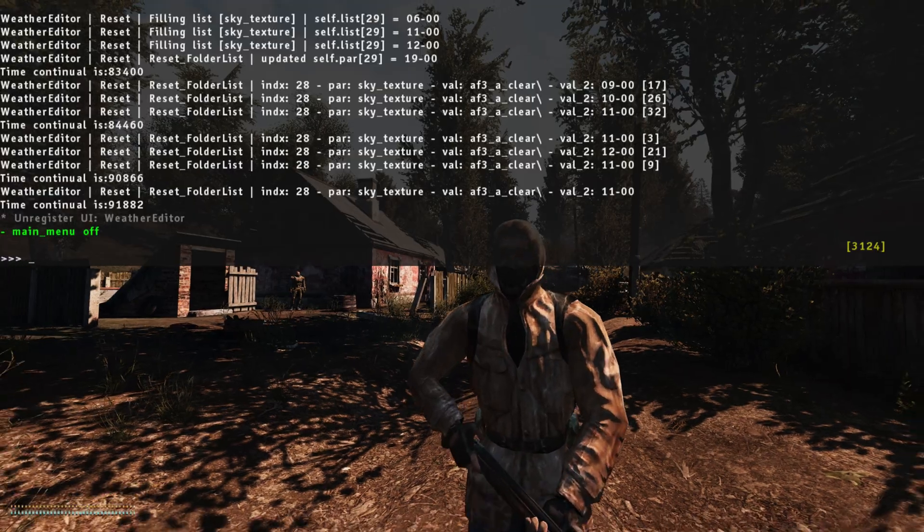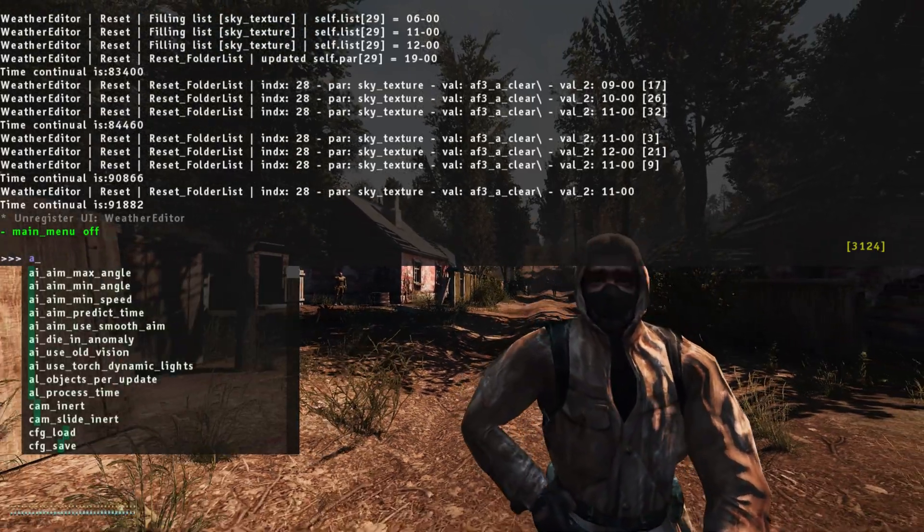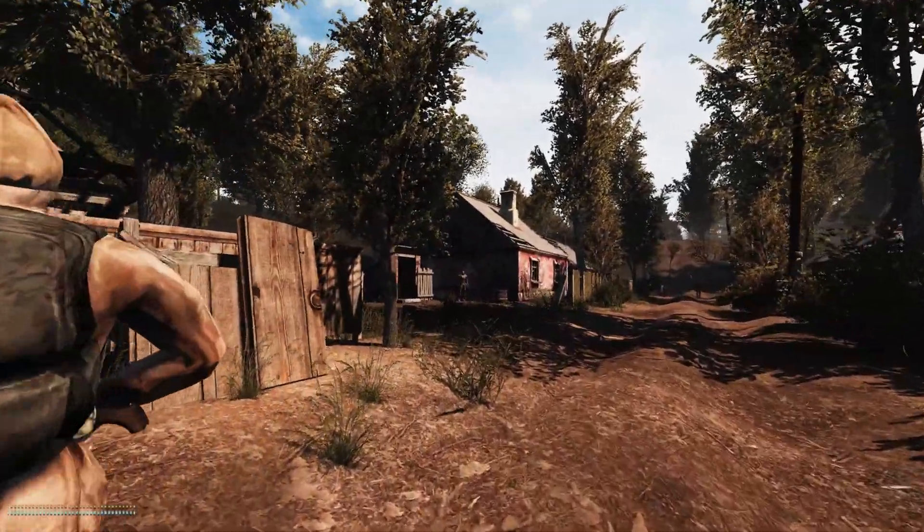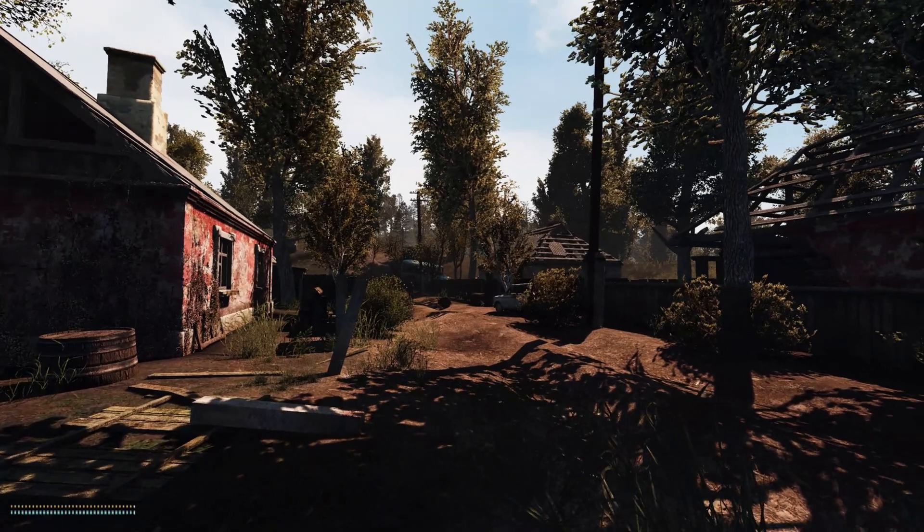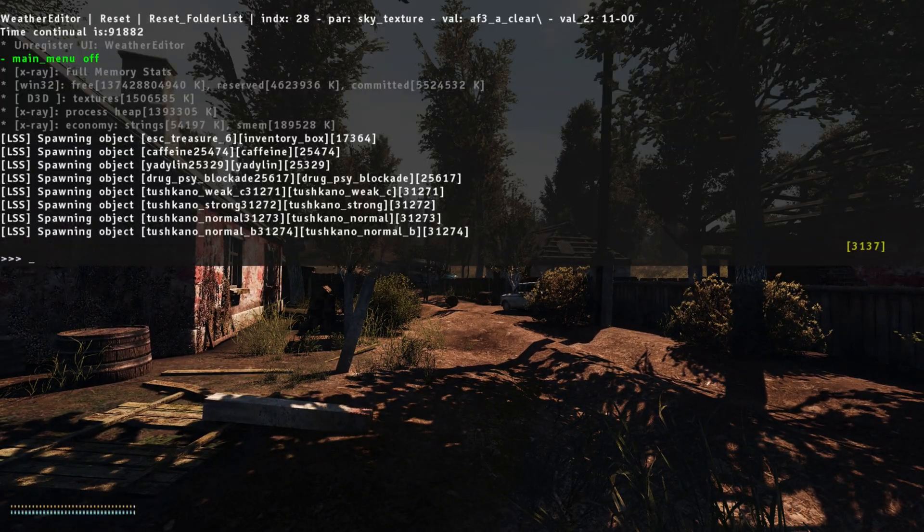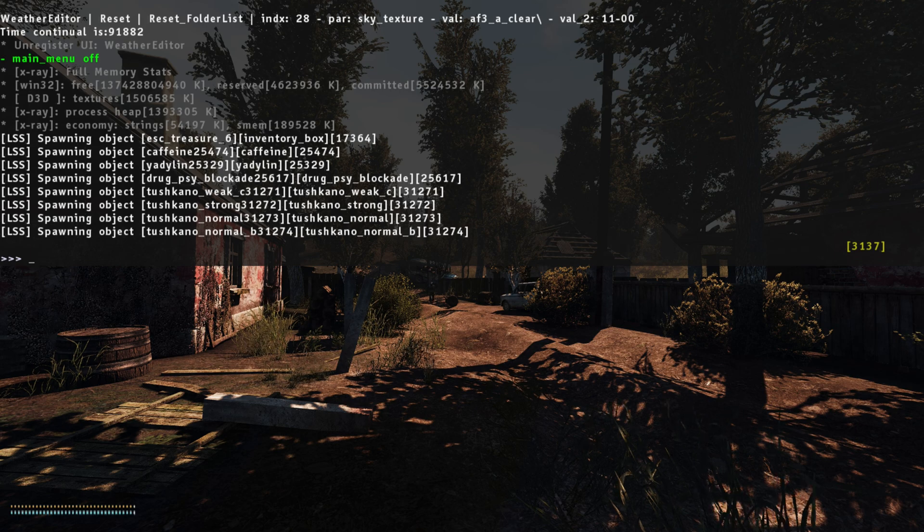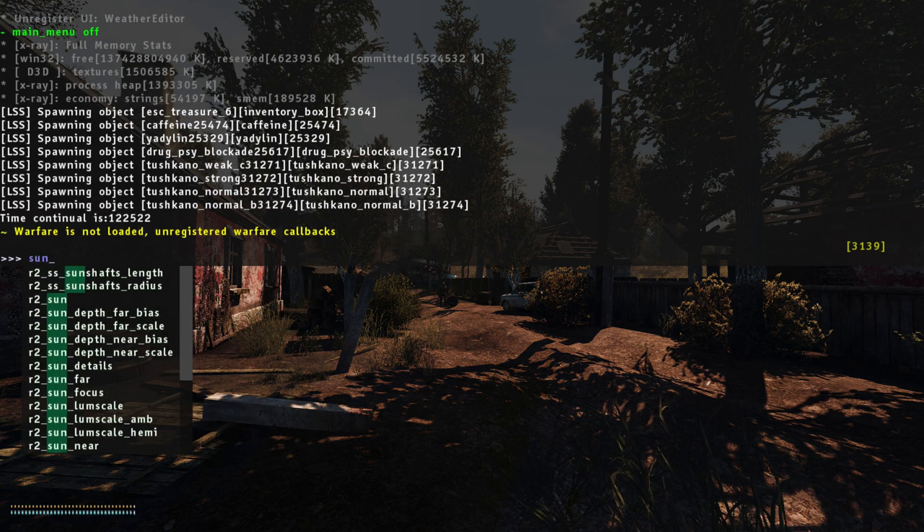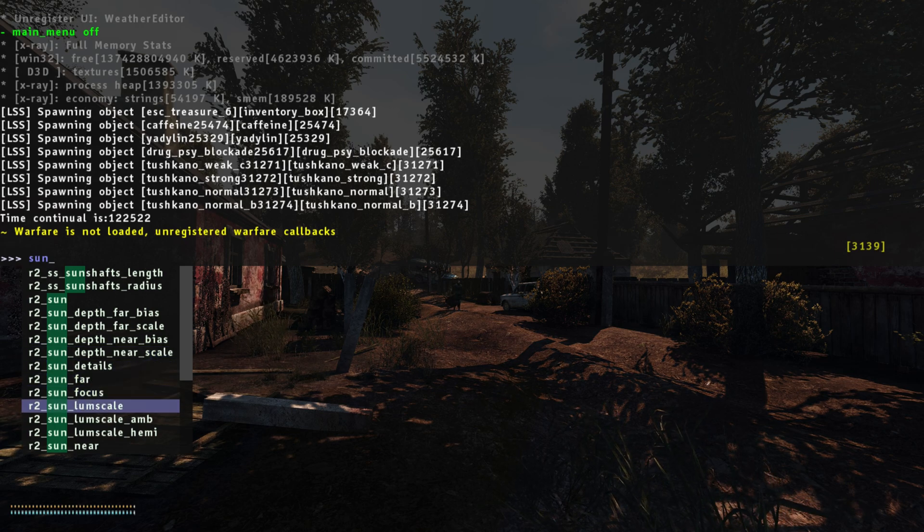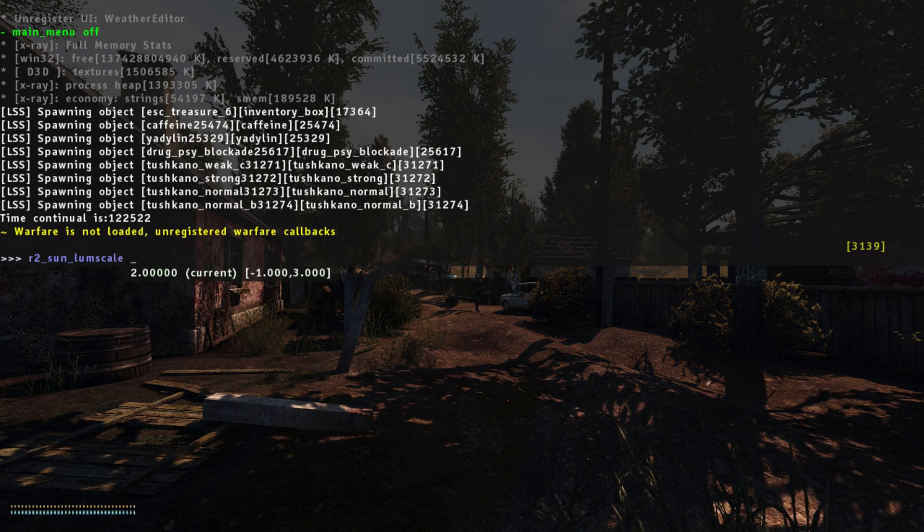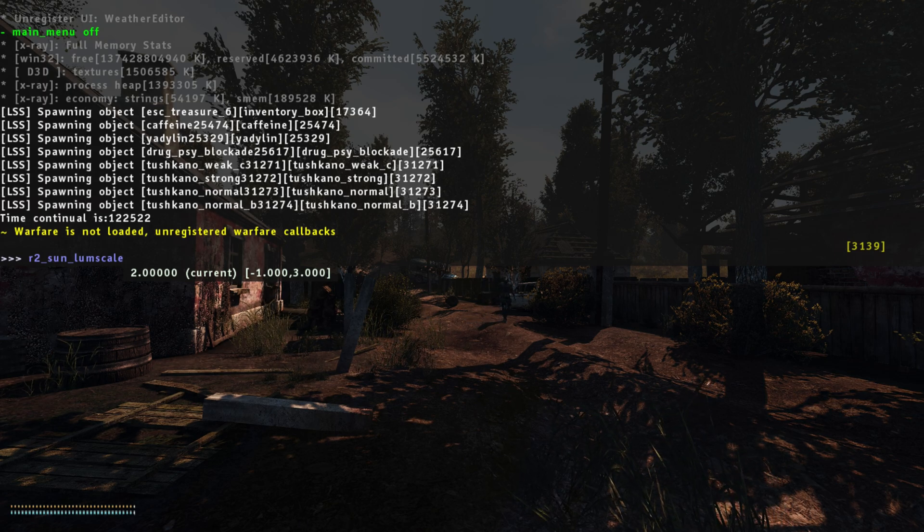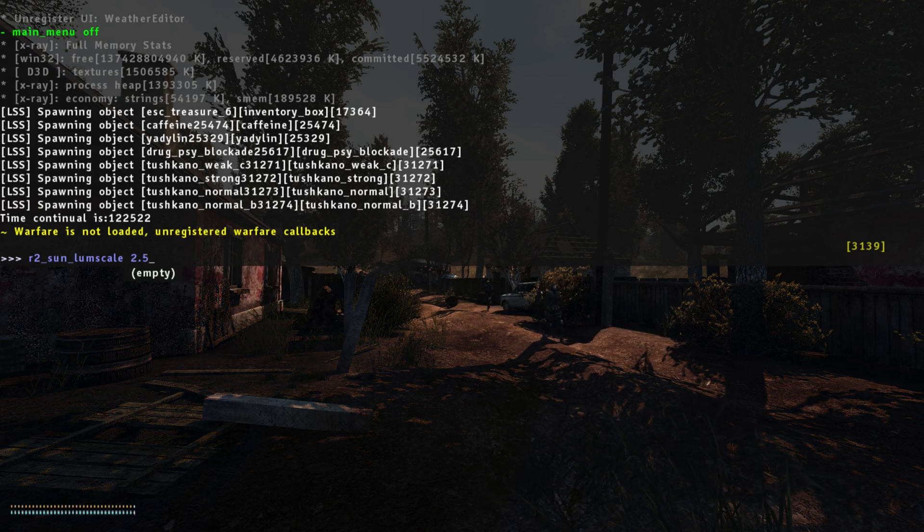Right, so now what we want to do, we want to bring up the console. Get out of the way. There's always one. Alright, let's try again. So you bring up your console, which is the key below the escape. And we're going to type in sun, and we're going to go to sun lump scale. The default is 2, so we're going to increase that a bit, make it a bit brighter, and put it at 2.5.